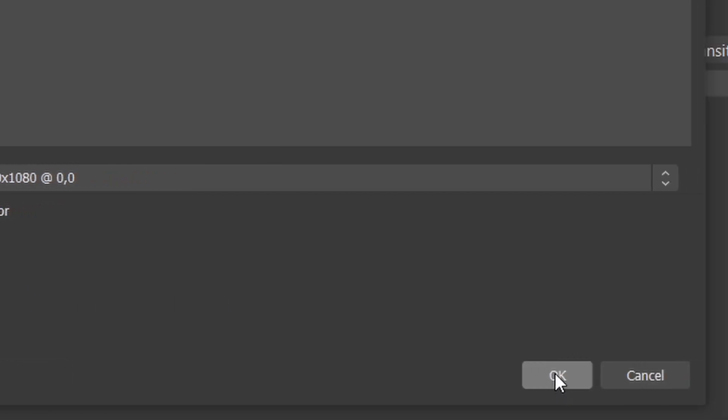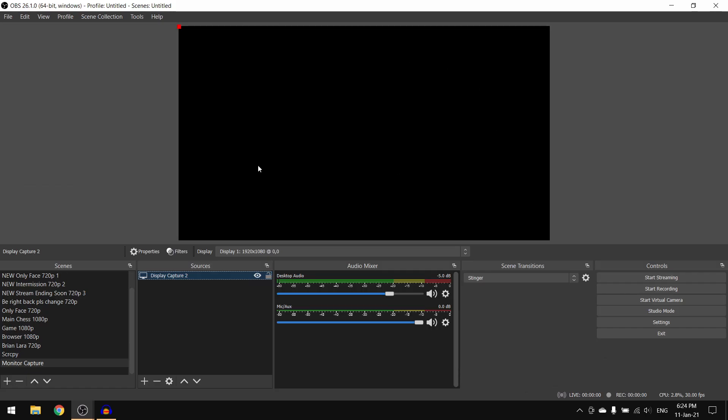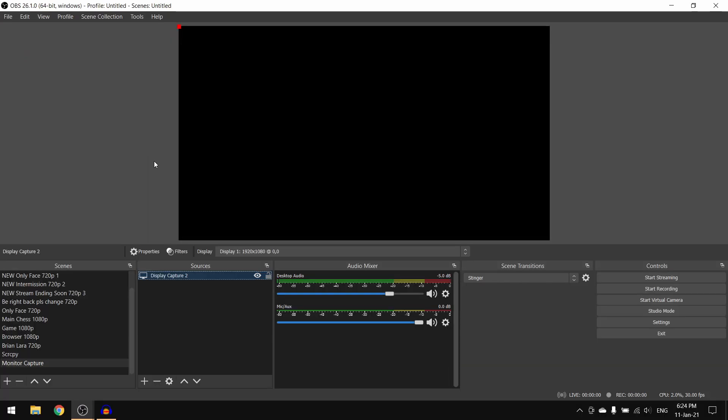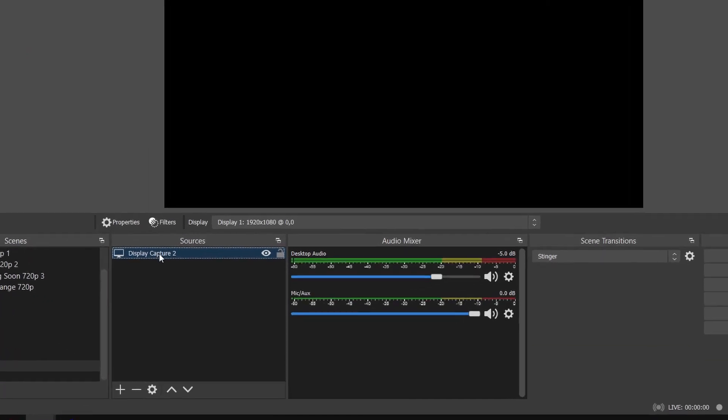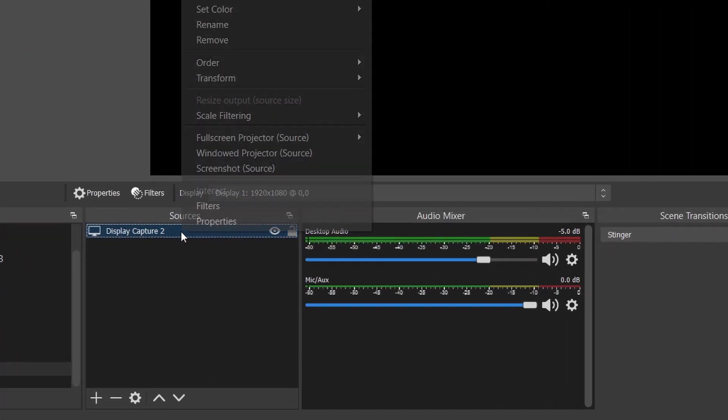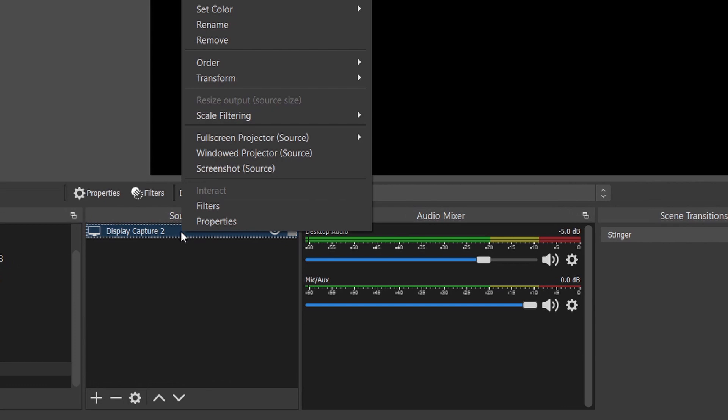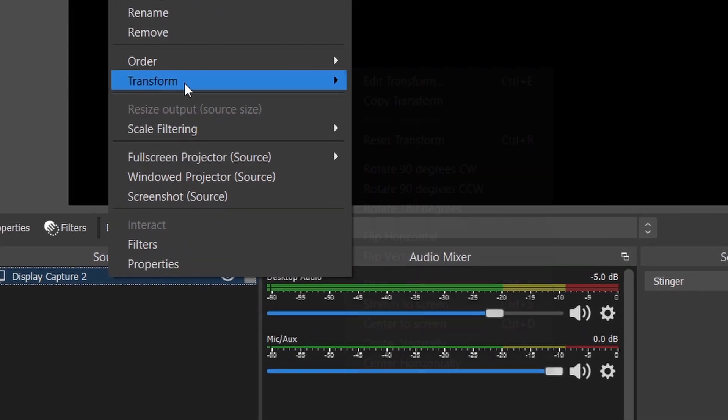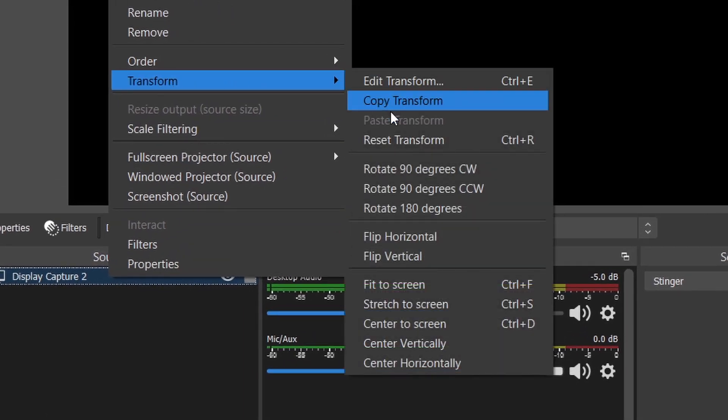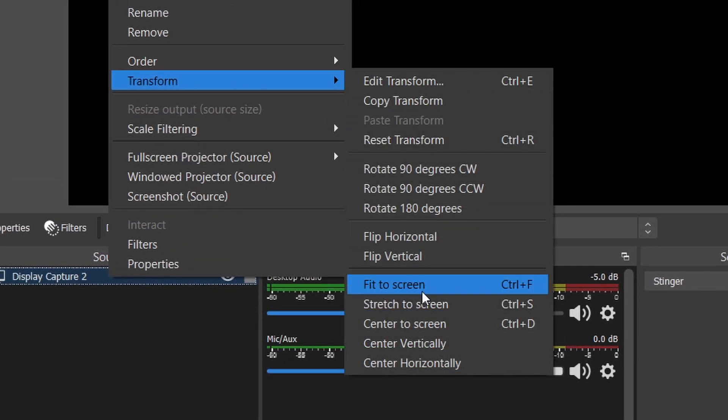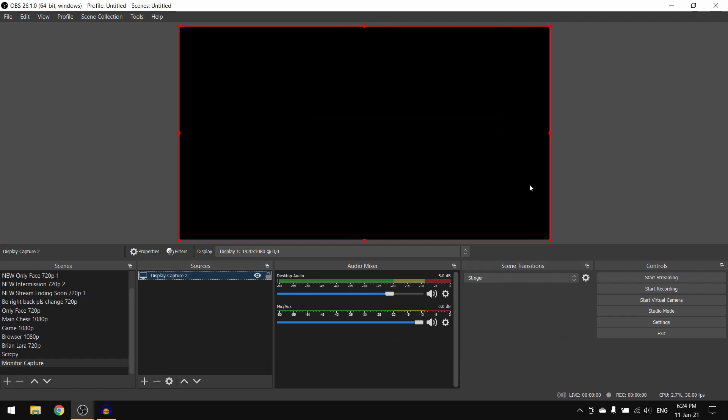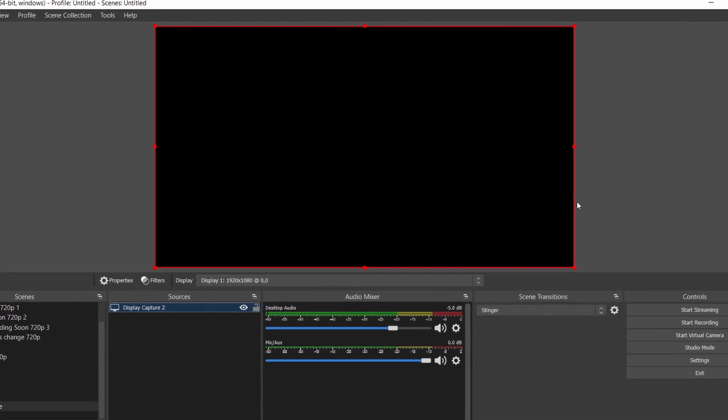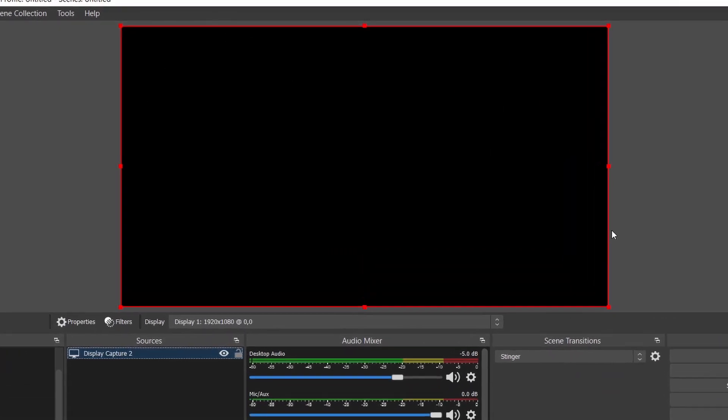I'm going to click OK, and as you can see, nothing actually shows up. There is a red dot right here at the corner. What we'll have to do is right-click on the display capture source, then go to transform and click on fit to screen. Now as you can see, the red frame has been extended, but still the monitor capture or display capture is not showing up in the preview screen.